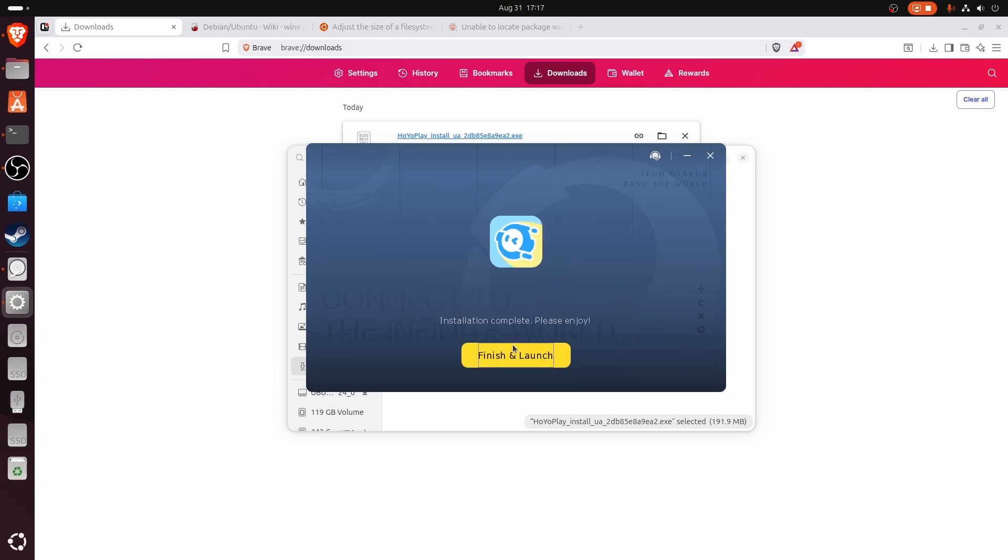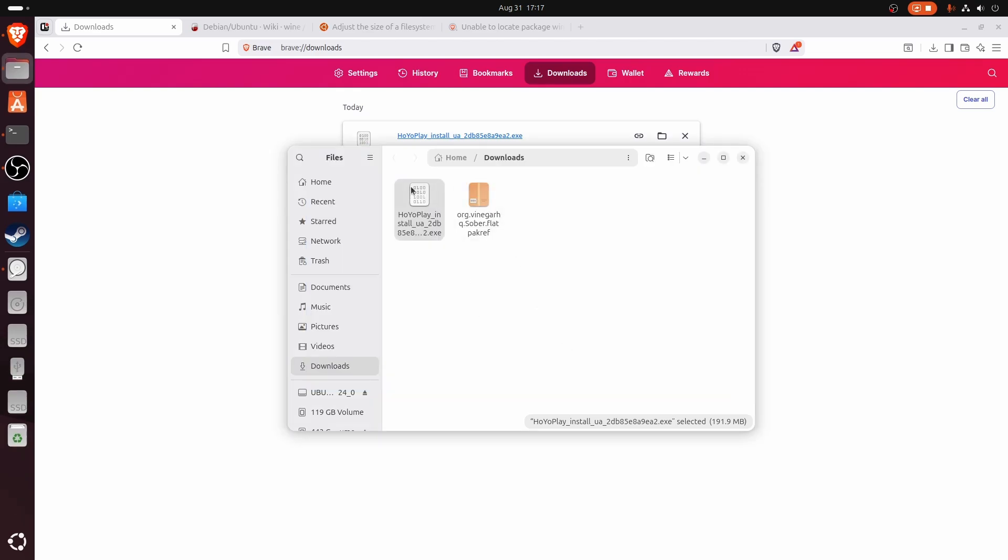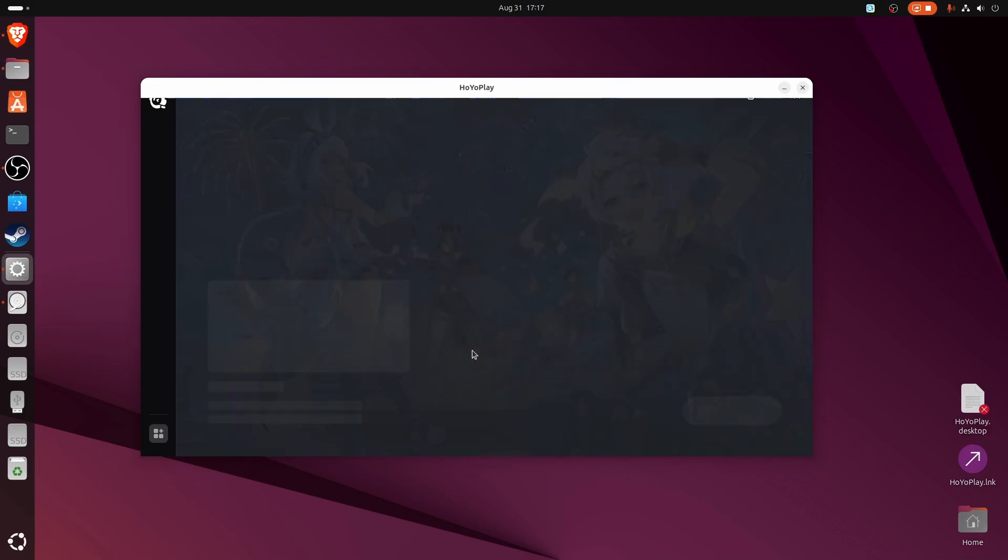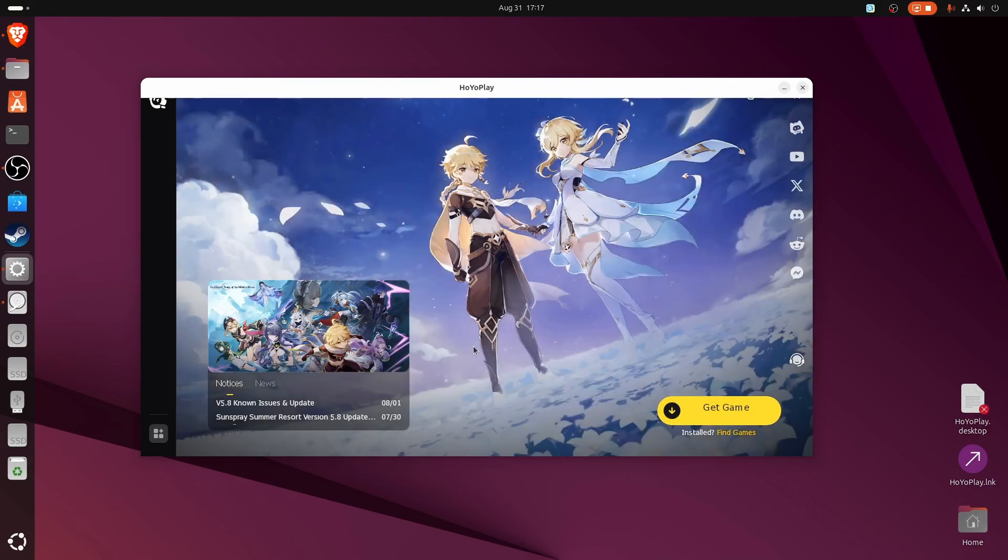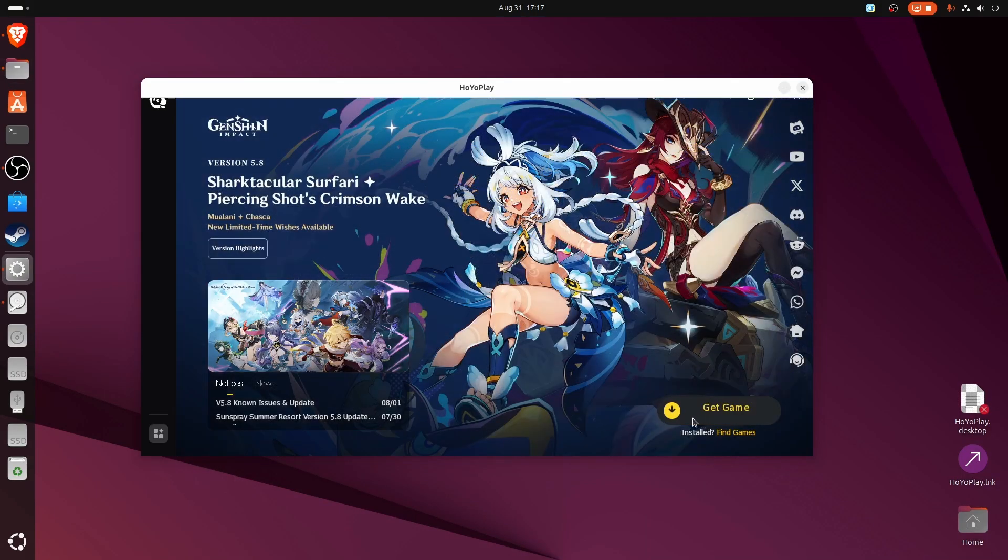Close and launch. Now select Genshin Impact and click get game.